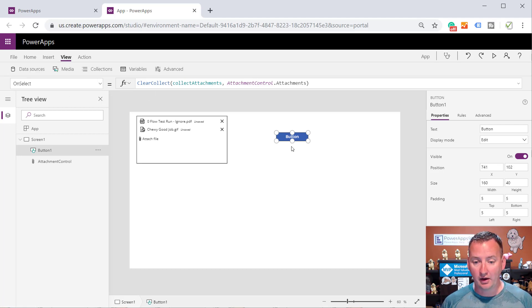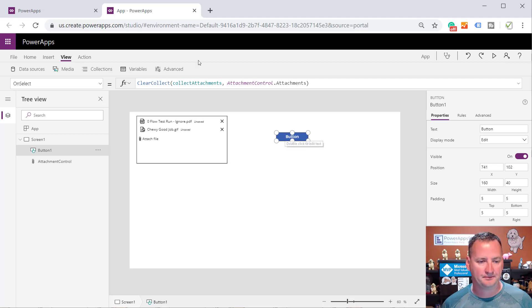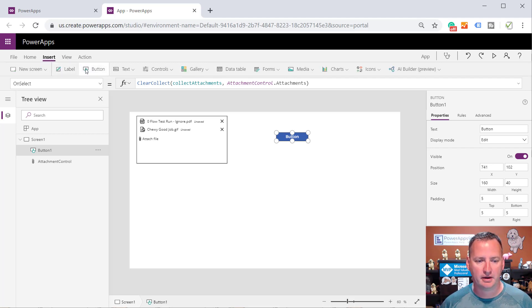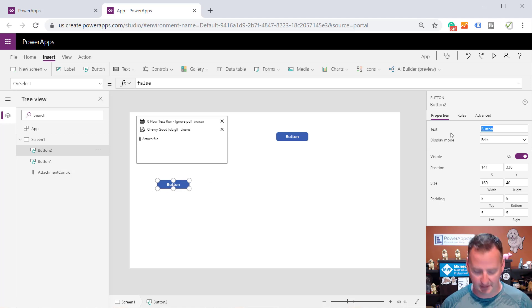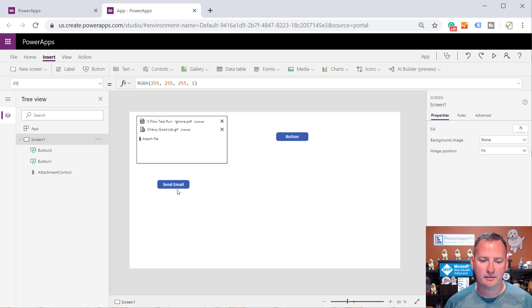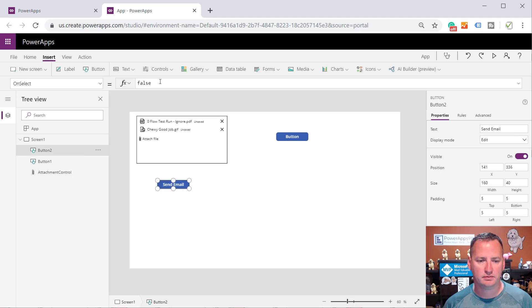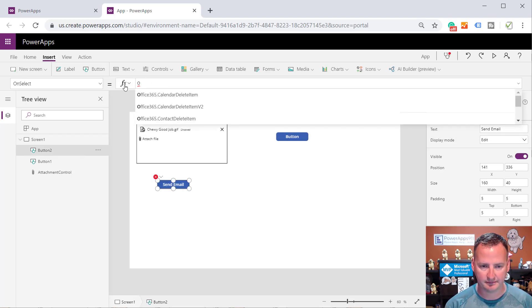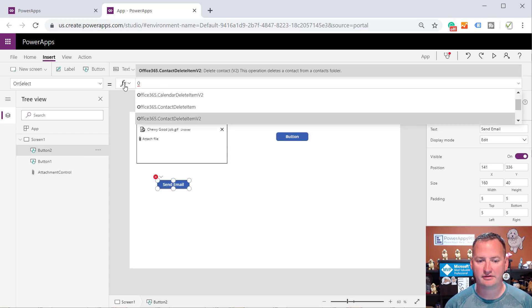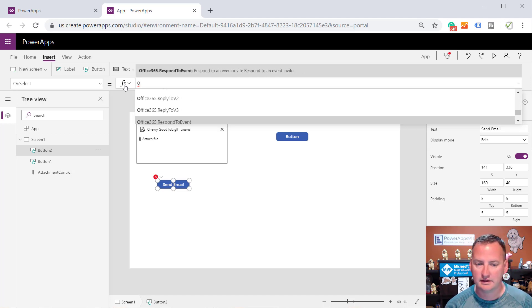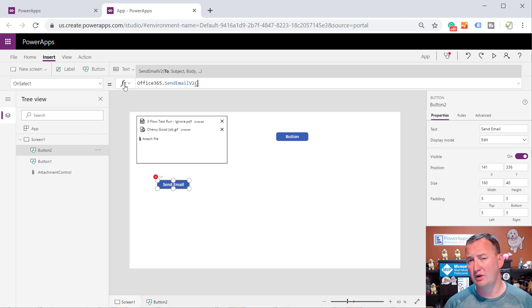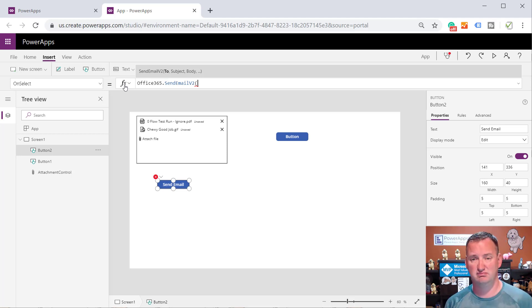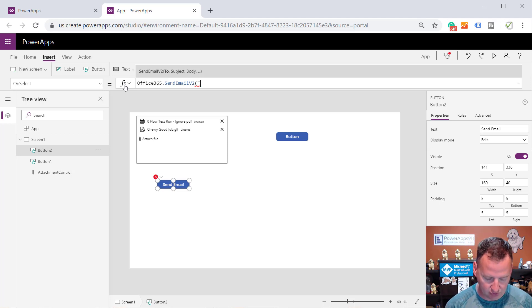So now let's create our button, insert a button. And so this will be our Send Email. And so then in our Send Email button, what are we going to do? I'm going to say Office365.SendEmailV2. Remember, any time you see a V2, I always use the V2s because they're the next gen. They're what's going to come. So just move on to those.